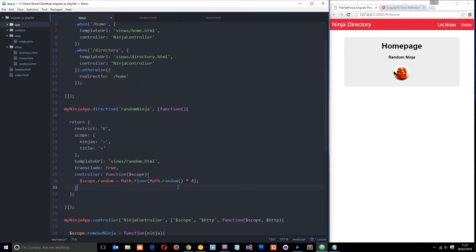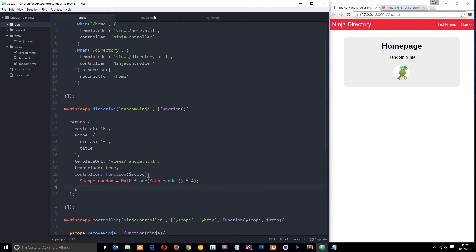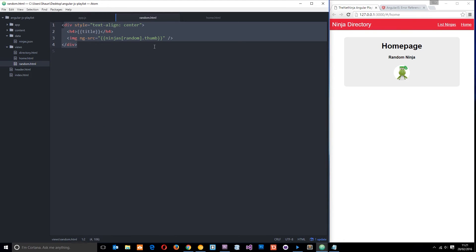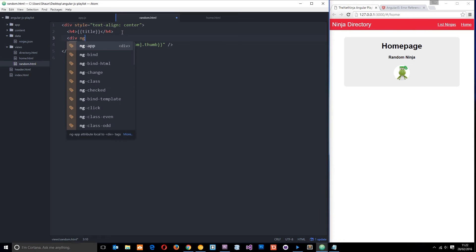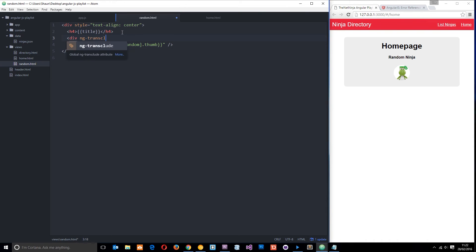Now if I save this, nothing is going to happen. It's still not going to show that, and that's because we've not told Angular where within this template we want to show that nested HTML. So we need to tell Angular that explicitly, and the way we do that is by using the ng-transclude directive. So if I want to show it just under the title right here, I could say something like div ng-transclude.